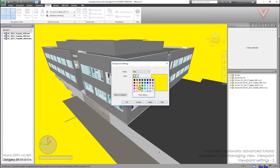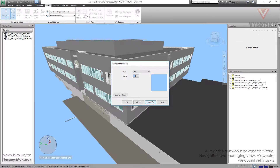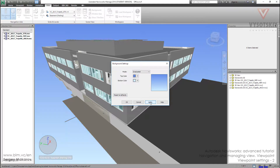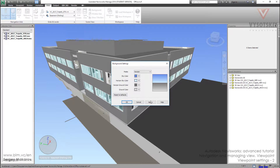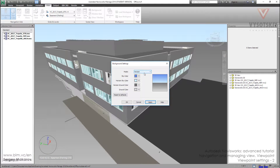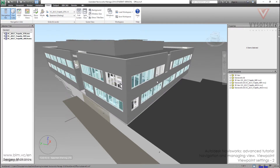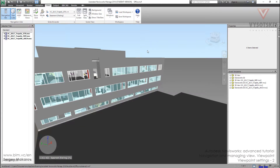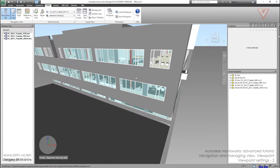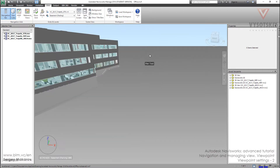We can change the color like this, and then we can change it to a gradient or to a horizontal background. We can change the horizon sky color and other options. We can also change the color not only with this button — I use another way.